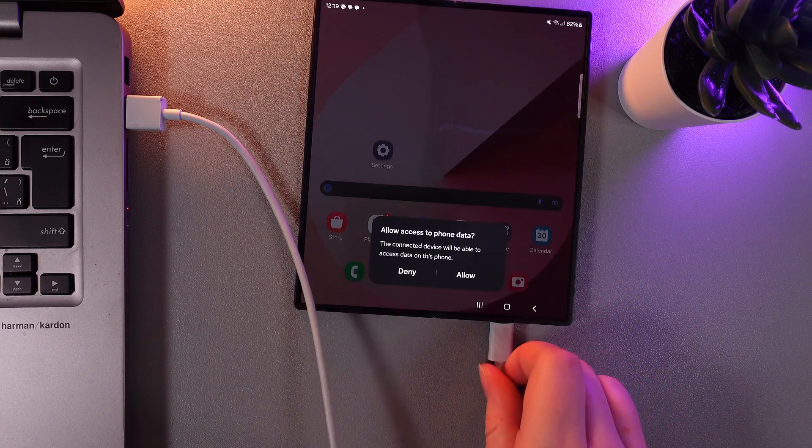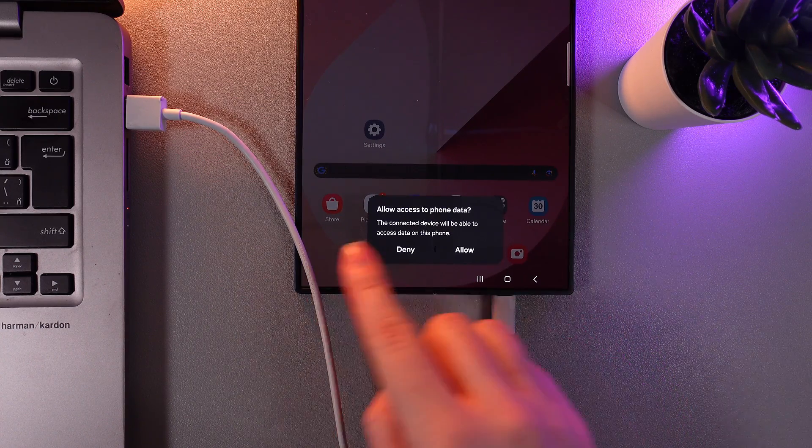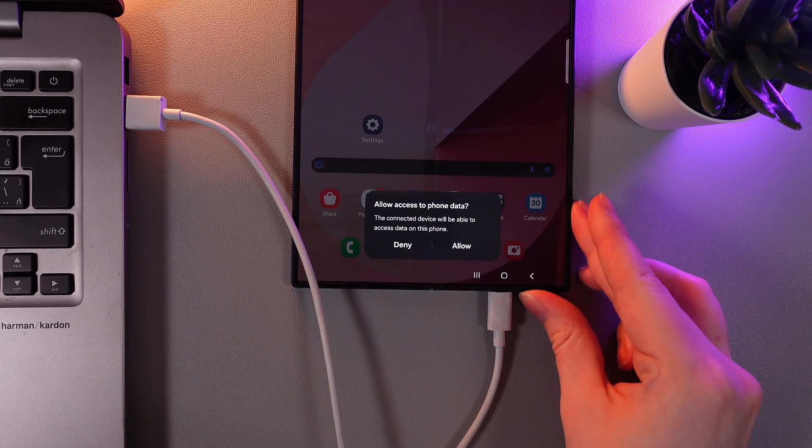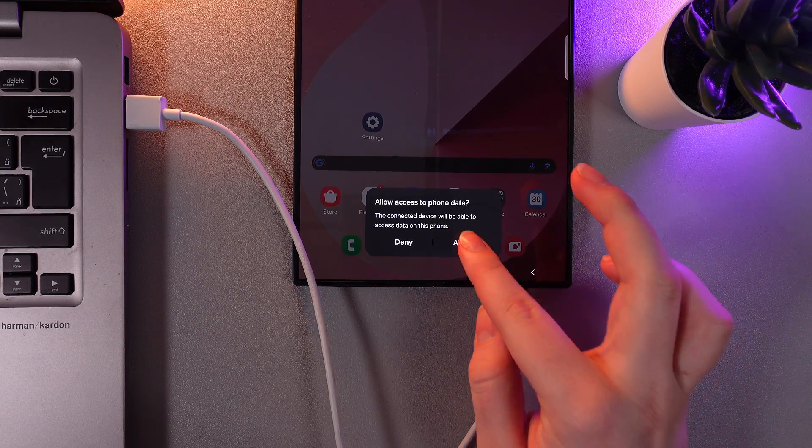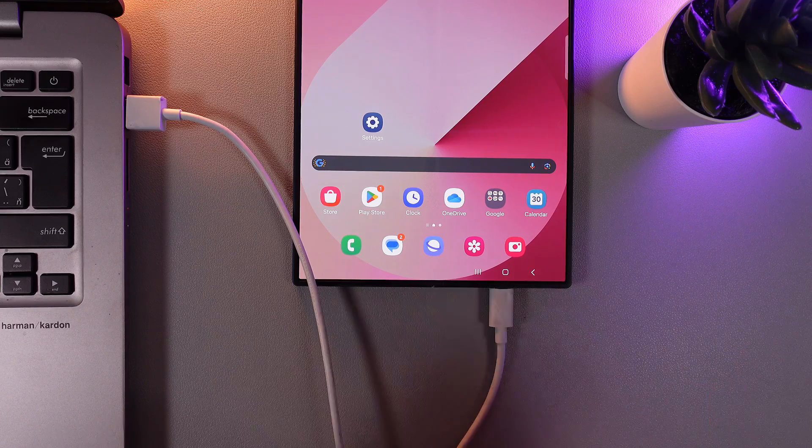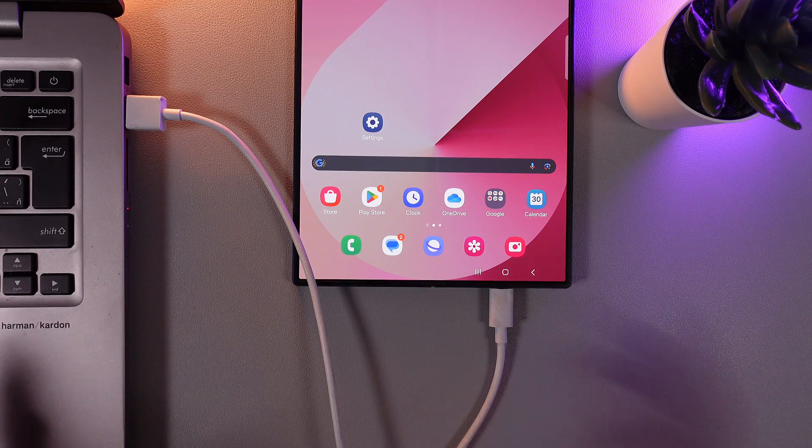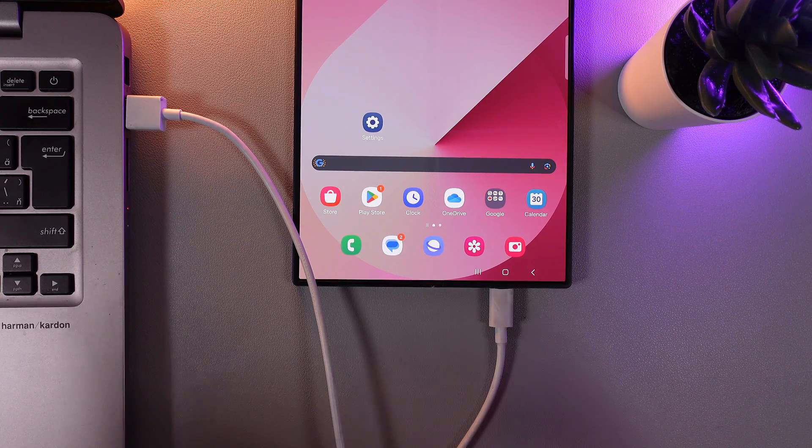Also as a next step we would need to allow access to the phone data by clicking this button allow so you can see the files on your PC. Now let's move on to the PC.